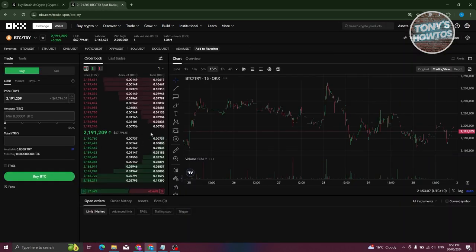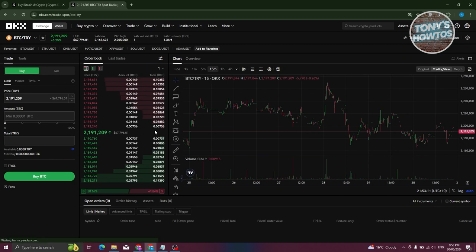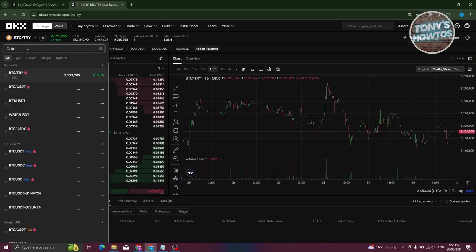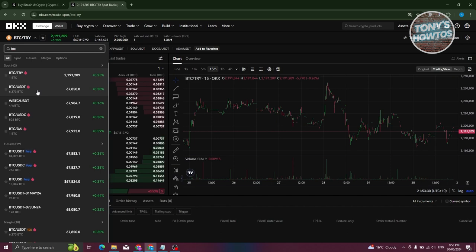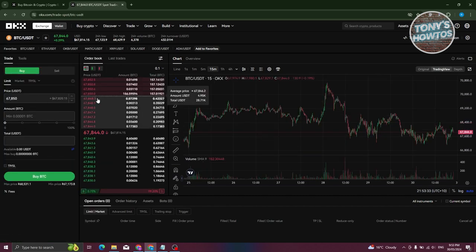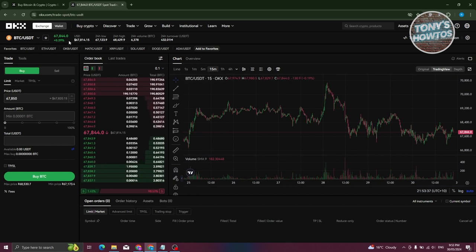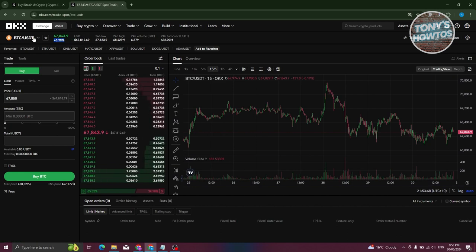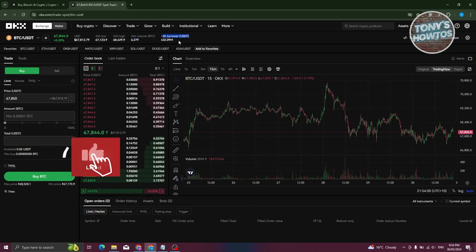Spot trading enables you to trade from your spot wallet. At the top left you can see the trading pair - we want to change this to BTC/USDT, comparing cryptocurrency to a stablecoin for a proper reference. Next to it you'll see the current price change - right now a 0.29% increase - the current BTC value in USD, the 24-hour low, the 24-hour high, the 24-hour volume, and the 24-hour turnover.